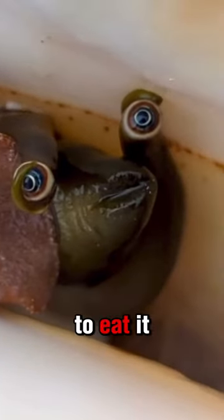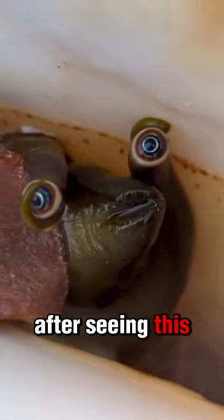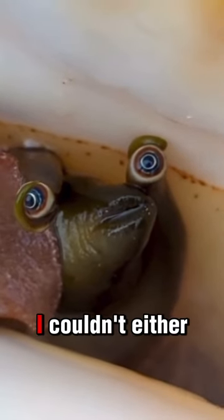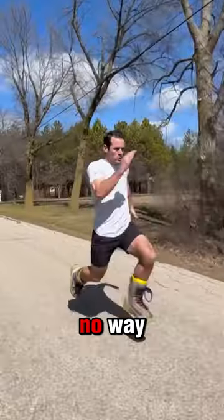Could you imagine picking up a shell and then wanting to eat it after seeing this cute face? I couldn't either. No way.